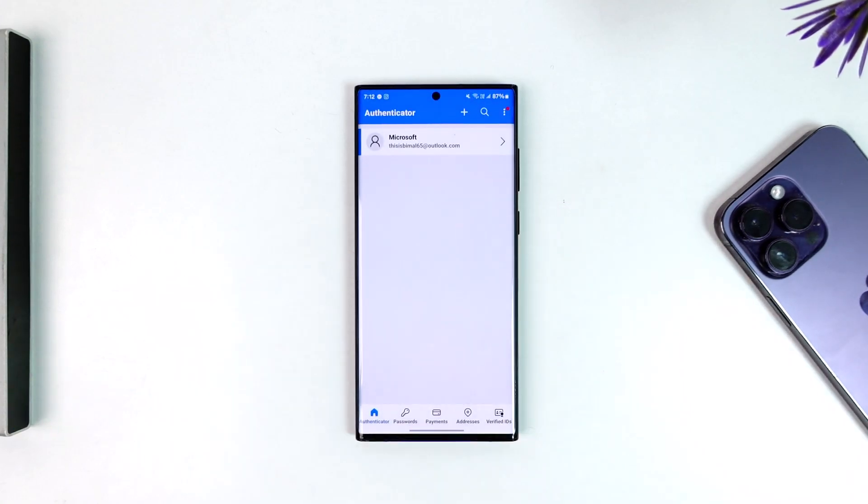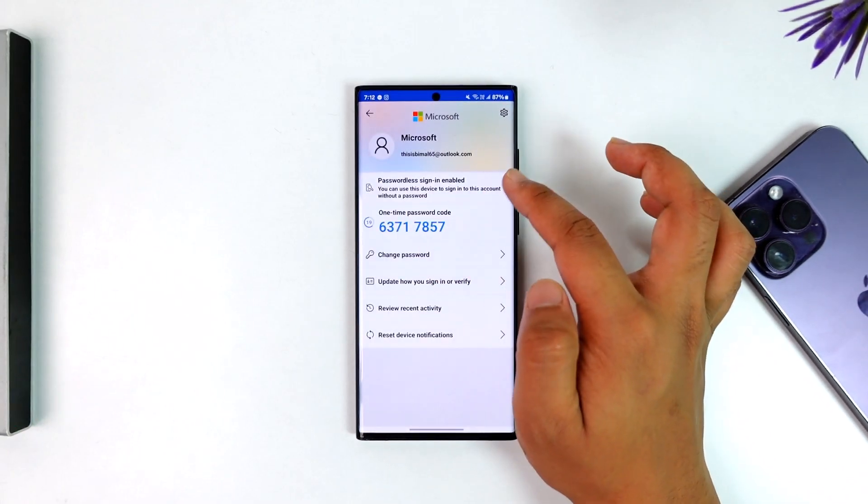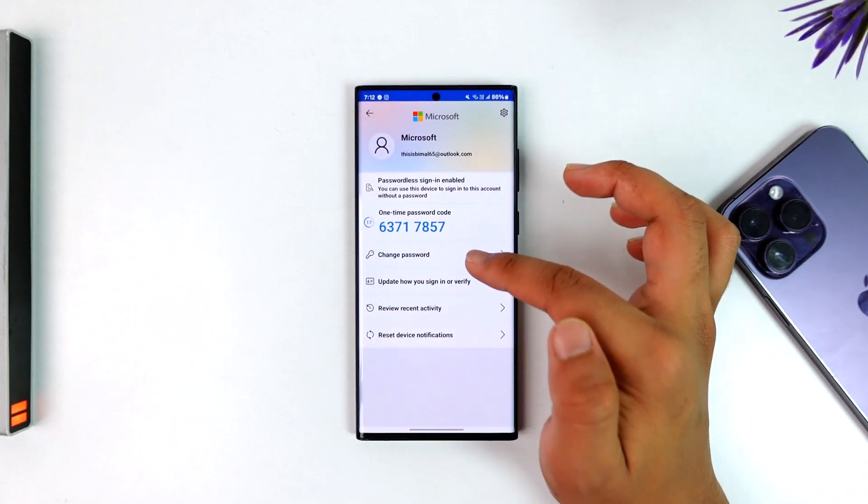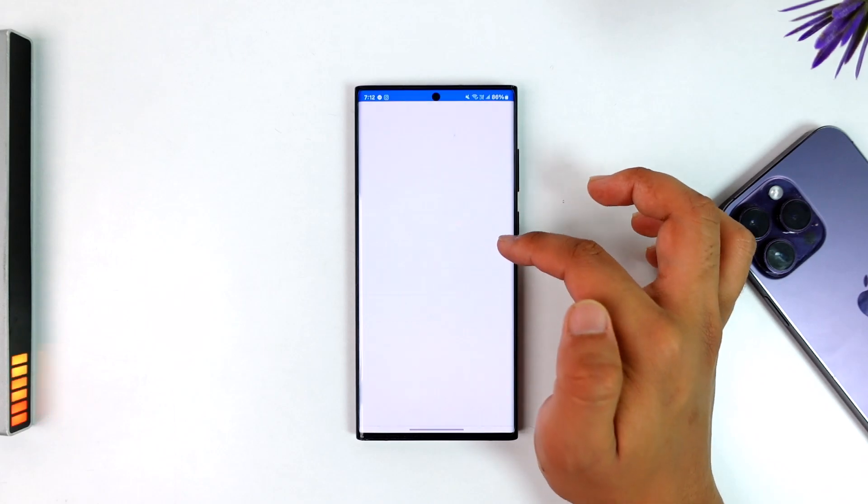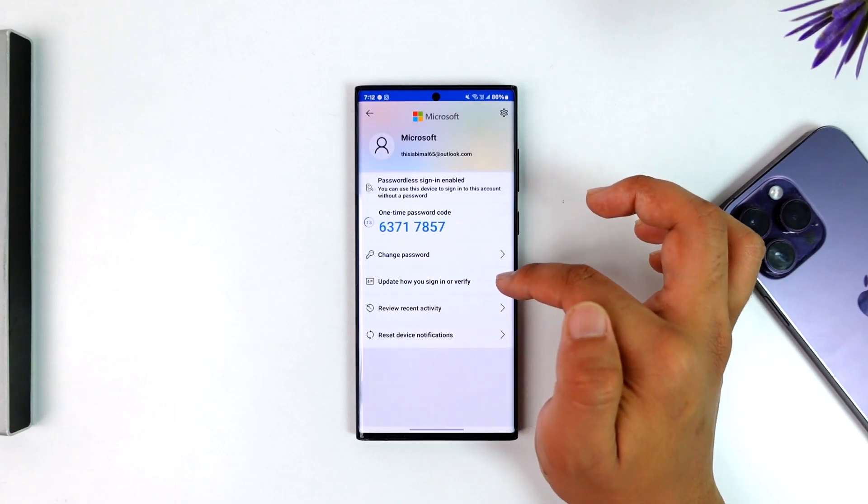You'll find a one-time passcode if it asks you anytime. You can also change your current password, update how you sign in and verify, review account activity, and so on.